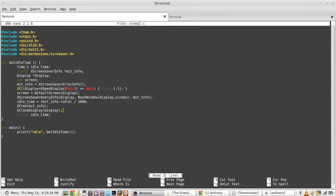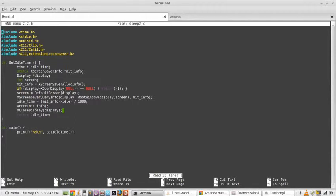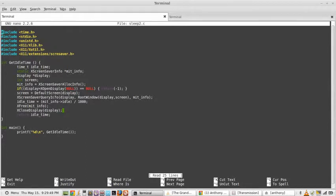Okay. Declared a static variable MITInfo, which is actually just a pointer to a struct. The struct is XScreenSaverInfo.